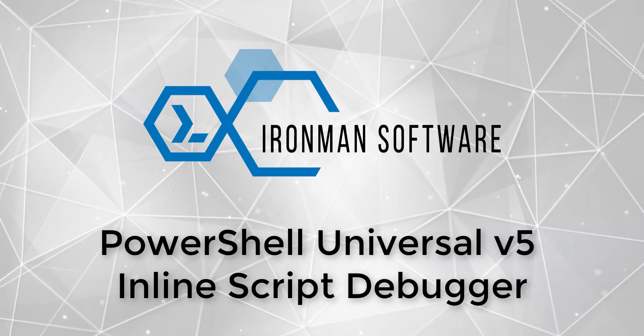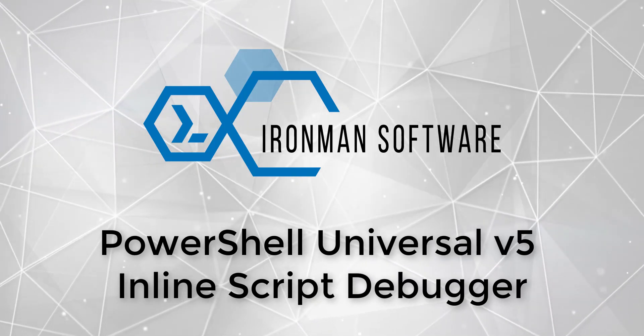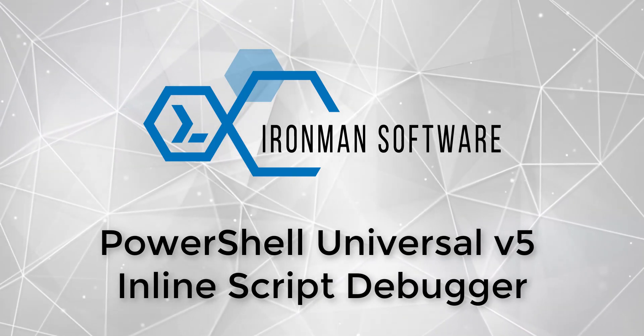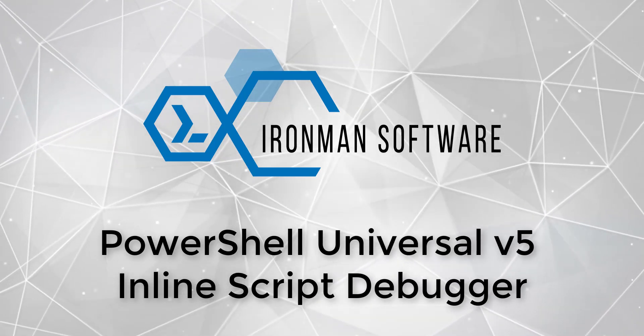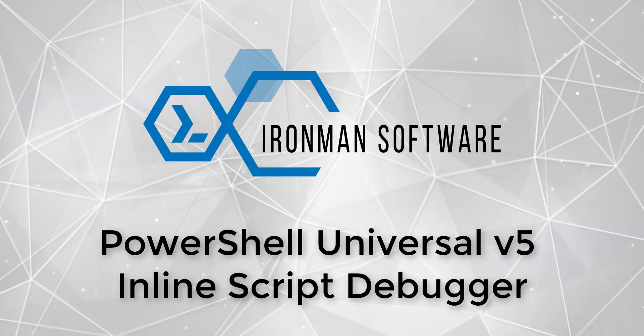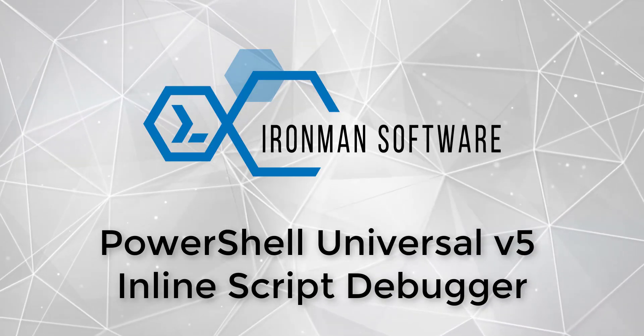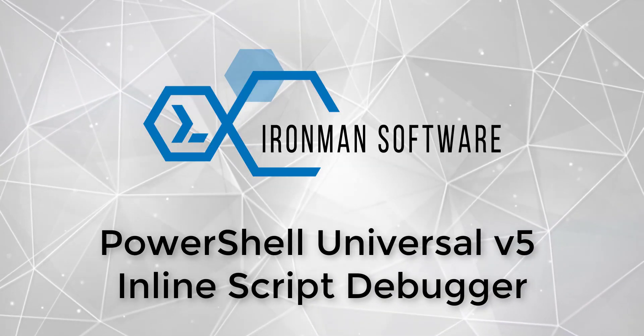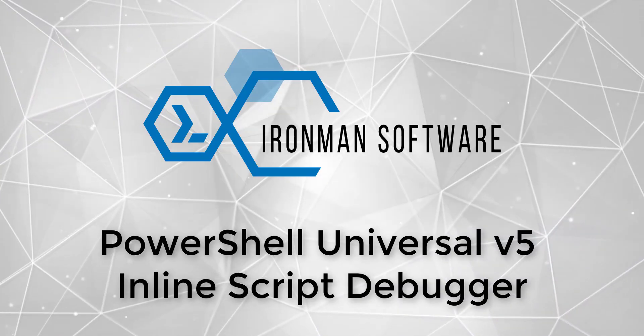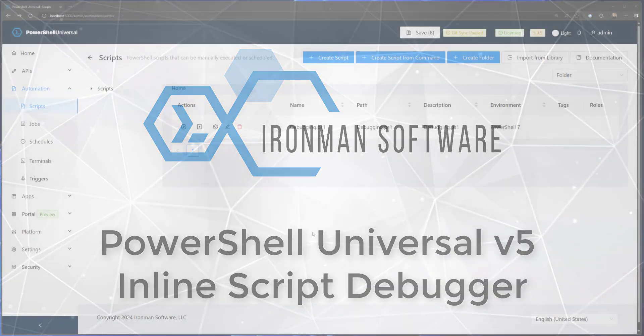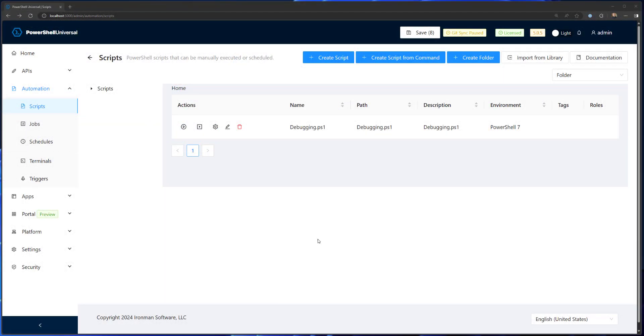In this video, we're going to look at the new inline debugger feature for PowerShell Universal version 5. The inline debugger is a console that will pop up and allow you to walk through your scripts directly in the browser.